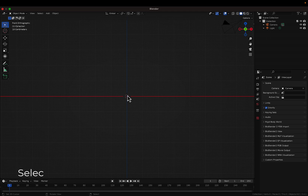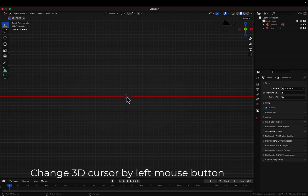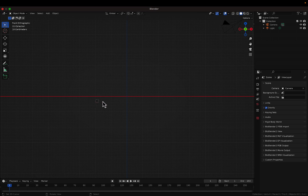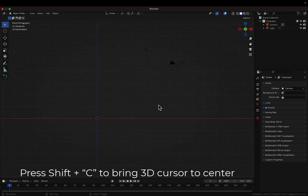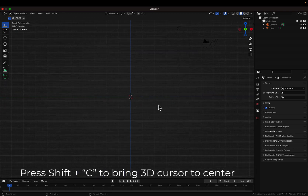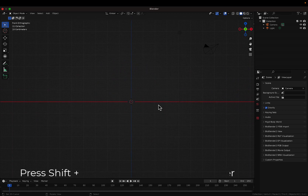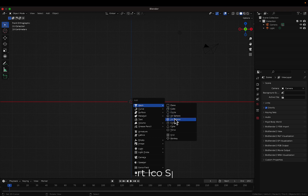This is the 3D cursor. Wherever you place the 3D cursor, a new object will be inserted at that location. If the 3D cursor is somewhere else, you can bring it back to the center by hitting Shift+C. Then go Shift+A, Mesh, and add an icosphere, because our nucleus is going to be round.